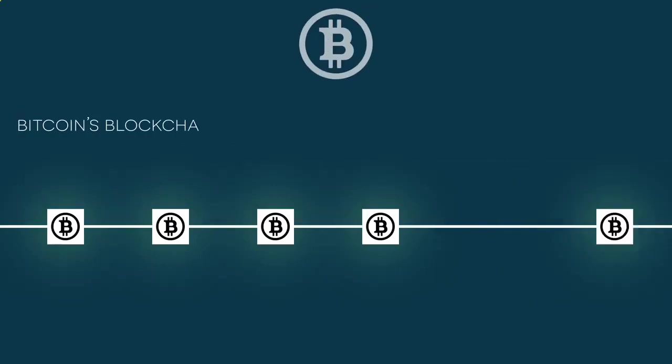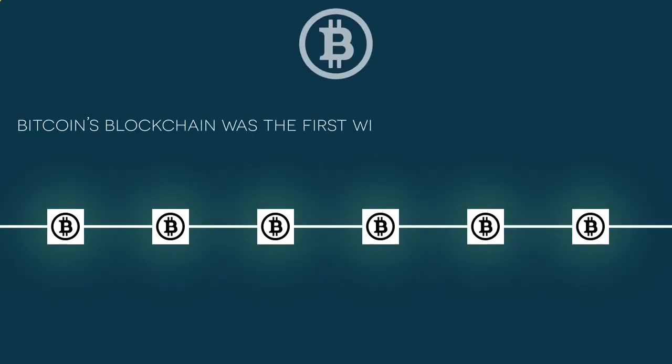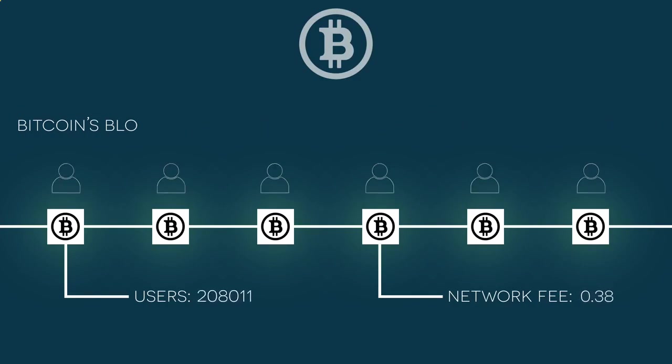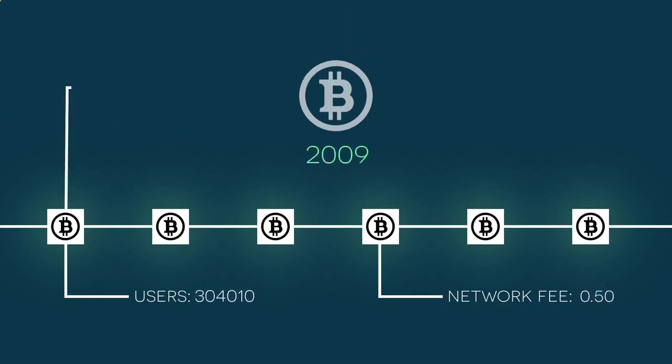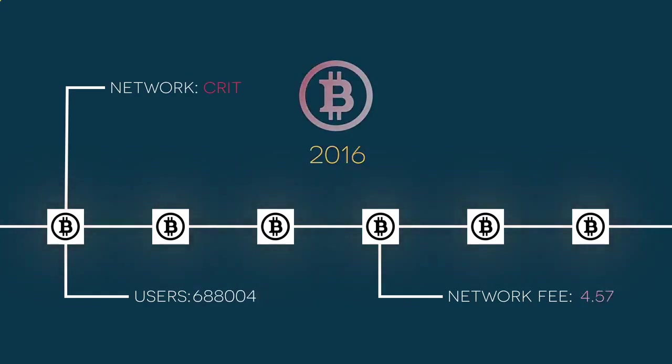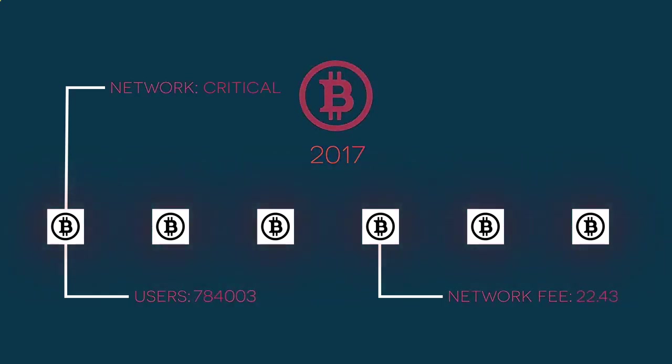Bitcoin's blockchain was the first widely used distributed ledger, an accomplishment that will go down in history. However, the blockchain is simply the first distributed ledger, and its 10 years of use has revealed limitations regarding scalability.